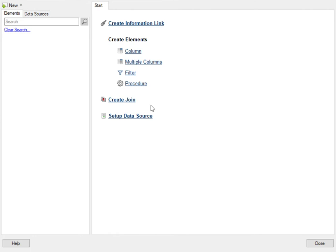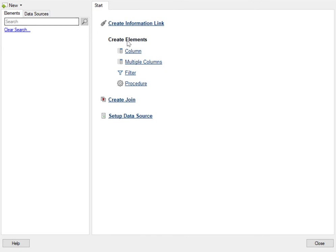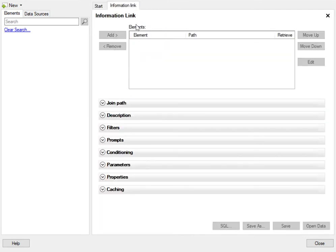The first step to create an information link would be to have your tables under the data sources. Then you have to bring those elements, the columns, under the elements folder in your own folder and then you can create an information link by clicking on create and adding those columns over here.